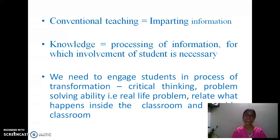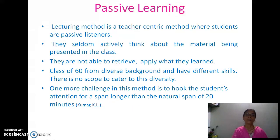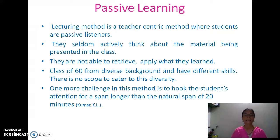For that processing, involvement of the student is necessary. We need to engage students in the process of transformation. They must have critical thinking and problem-solving ability for real-life problems. They must be able to relate what they learn inside the class to what happens outside the classroom. In passive learning — the lecturing method — students are passive listeners who seldom actively think about the material being presented, and therefore are not able to retrieve information or apply what they learned.